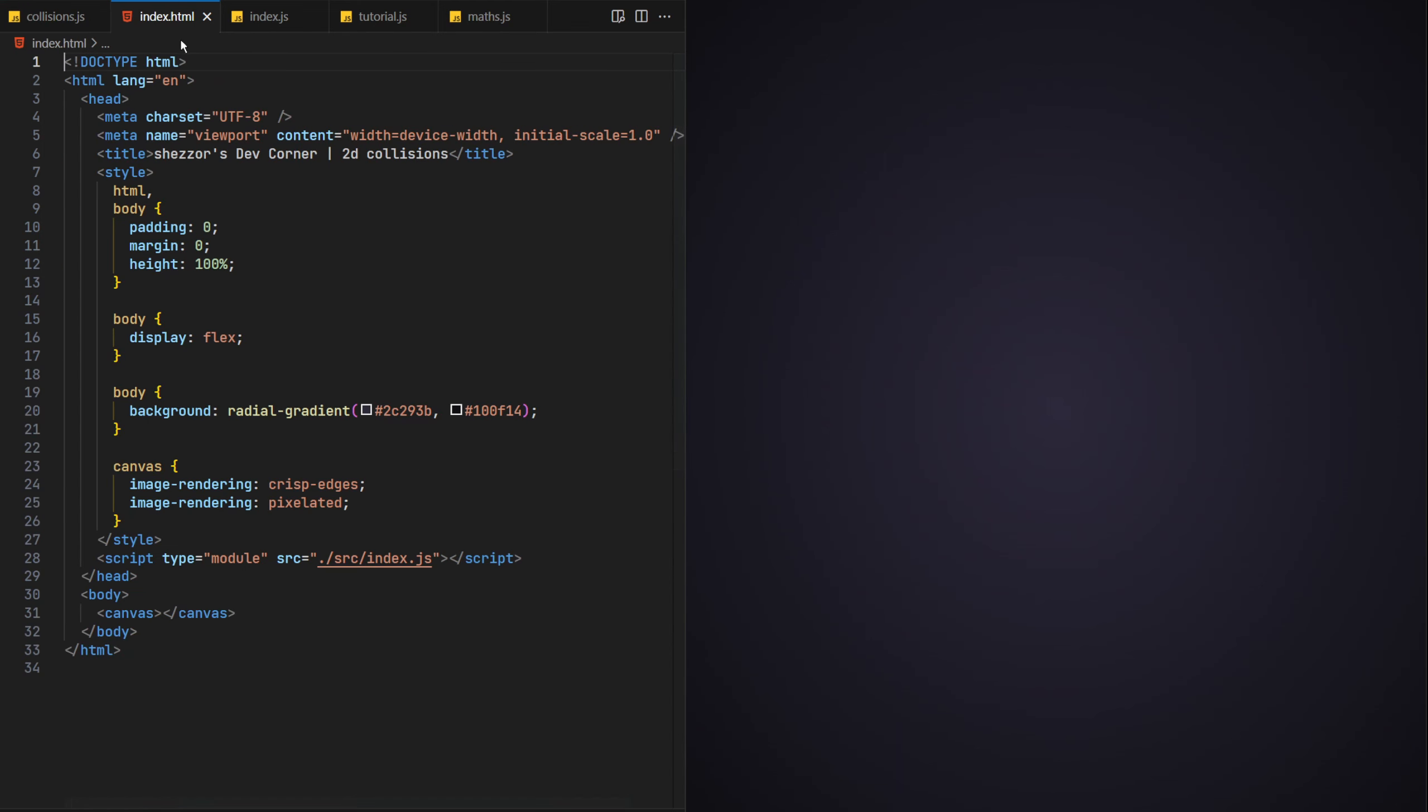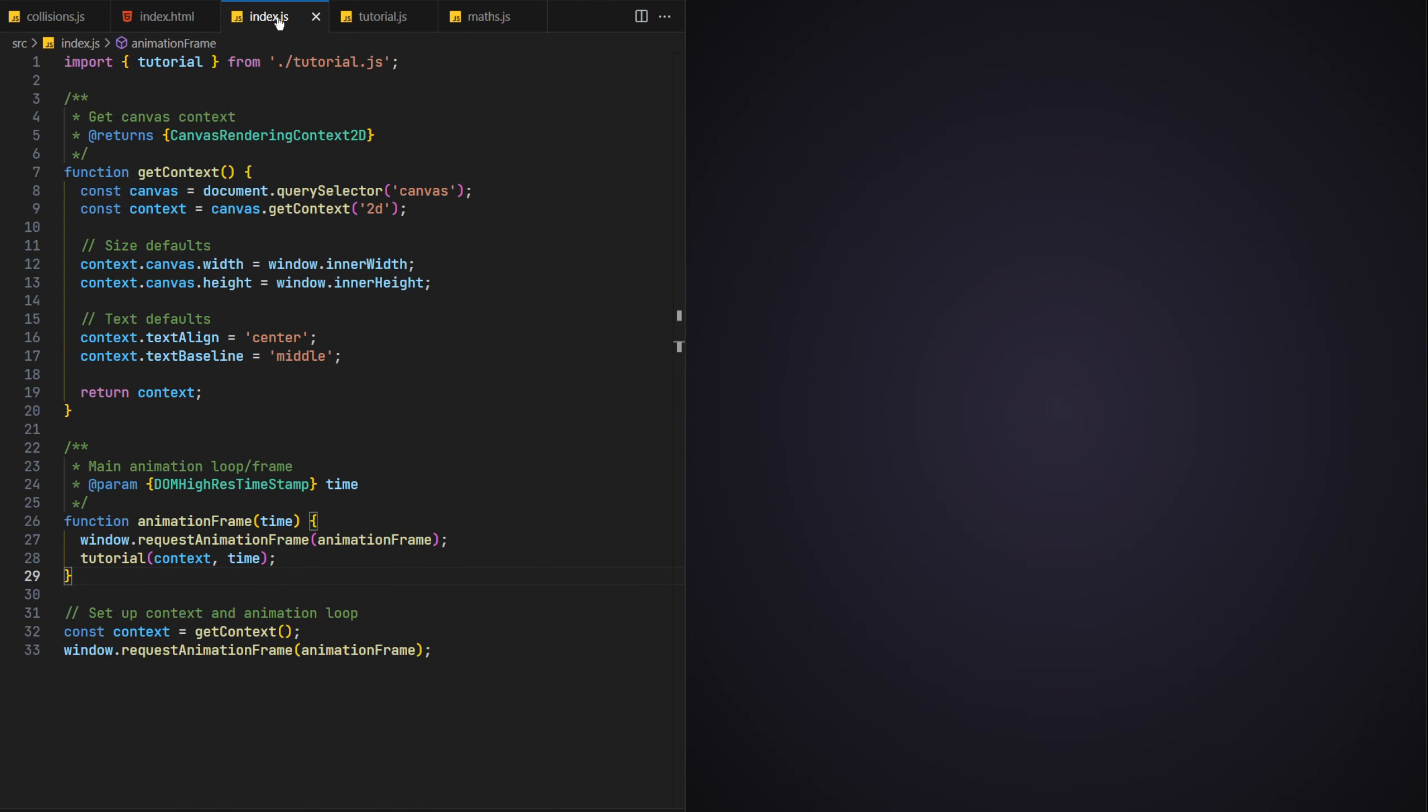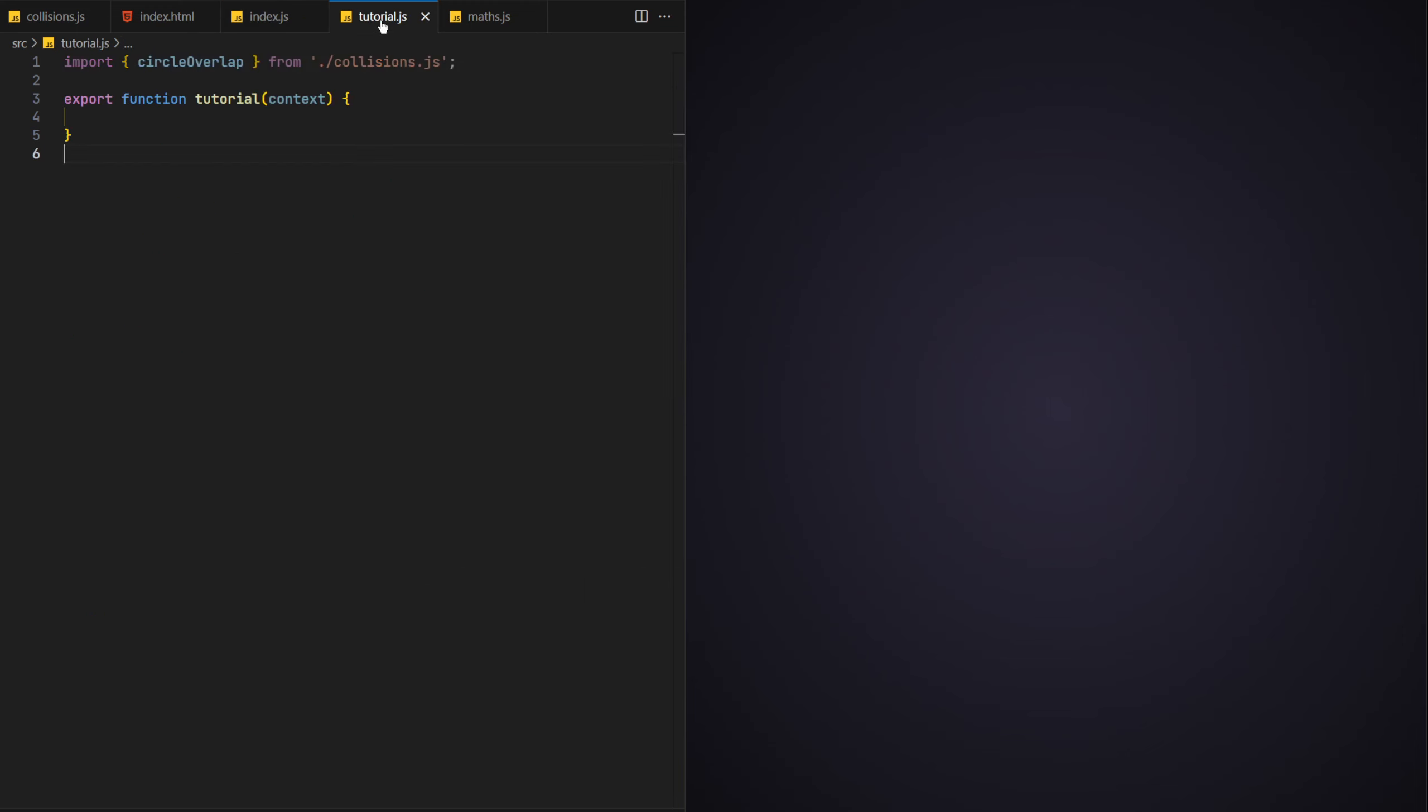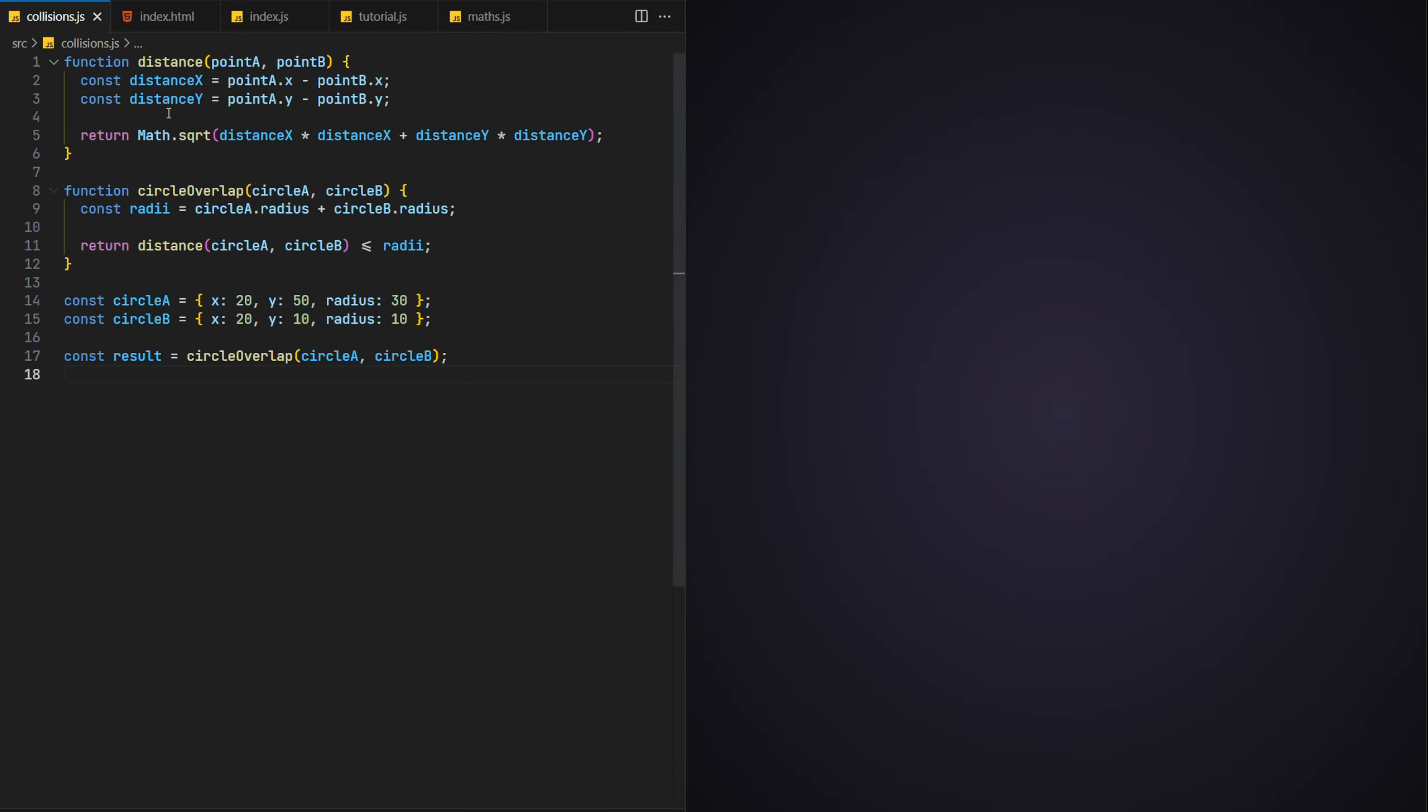In this project we have a basic HTML file used for our page structure, a main index code file that sets up our canvas and main loop, but it also imports and calls a tutorial function. And finally the example code file, which contains that exported tutorial function, where we'll be writing the bulk of our code. Notice how we're also importing a circle overlap function here too. If necessary, please go ahead and pause the video if you wish to look at any of these files.